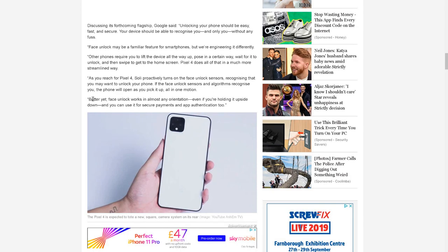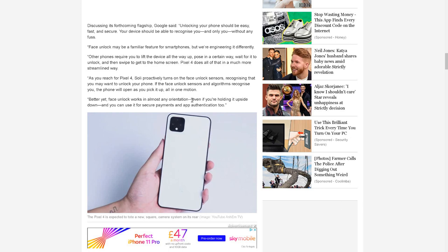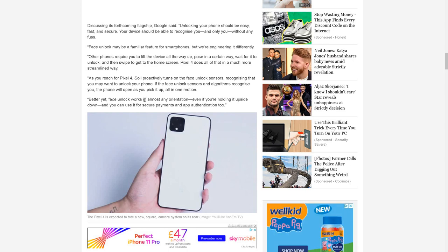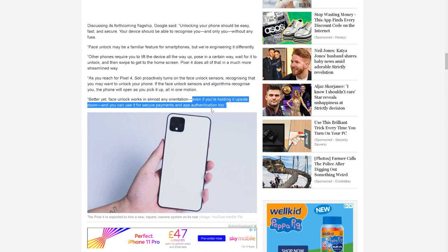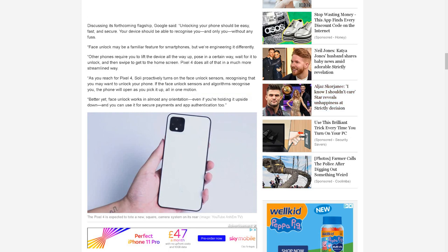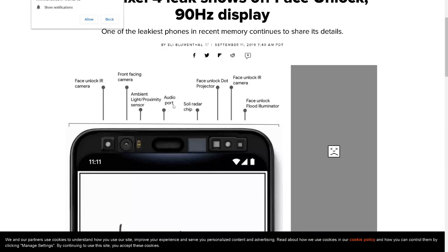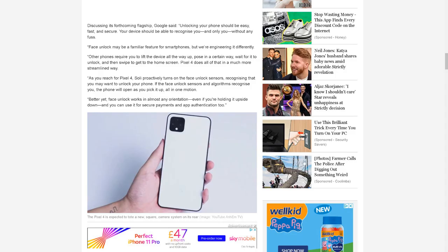Better yet, face unlock works in almost any orientation. I remember my wife said that when she tried to unlock her phone first thing in the morning while slightly tilted left or right lying on the bed, it doesn't work. But that's what this is trying to emphasize - it's going to be much easier to be unlocked in different angles because of all these features that Pixel 4 has, especially the Soli radar chip.